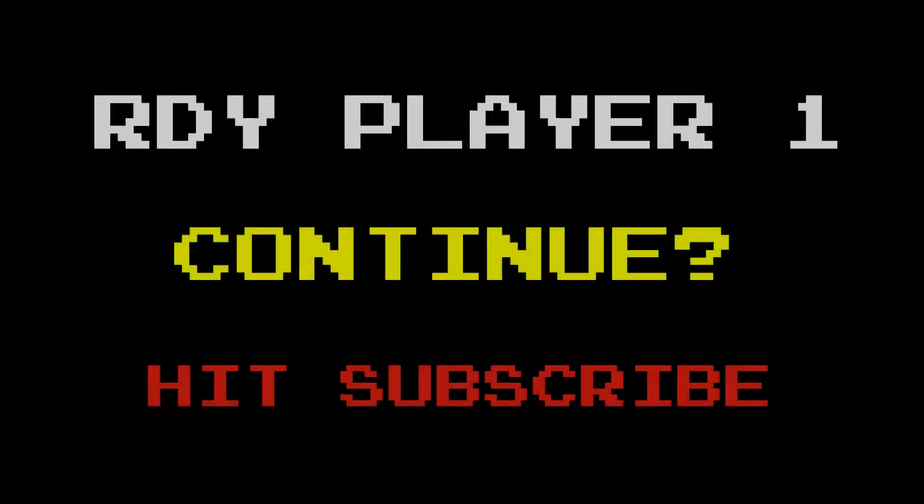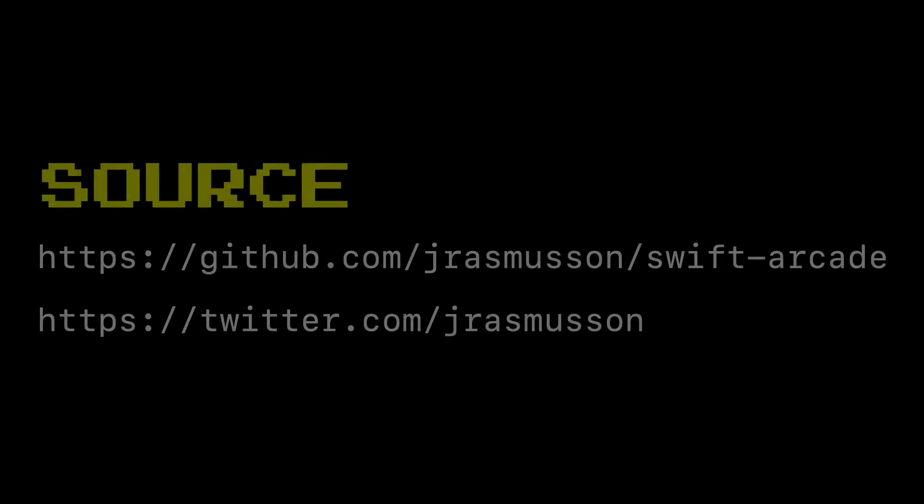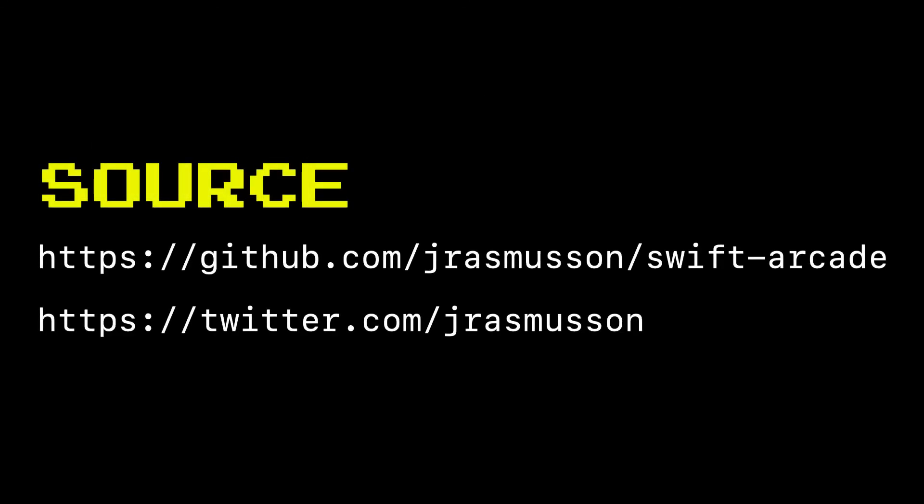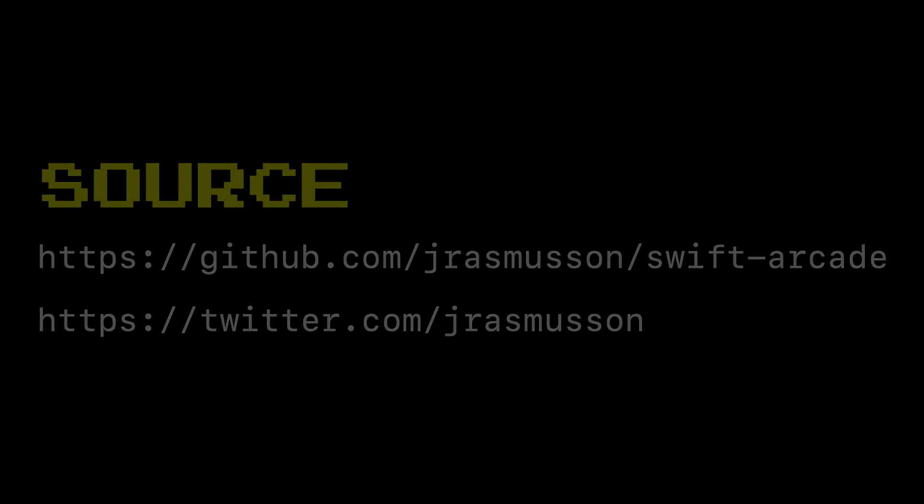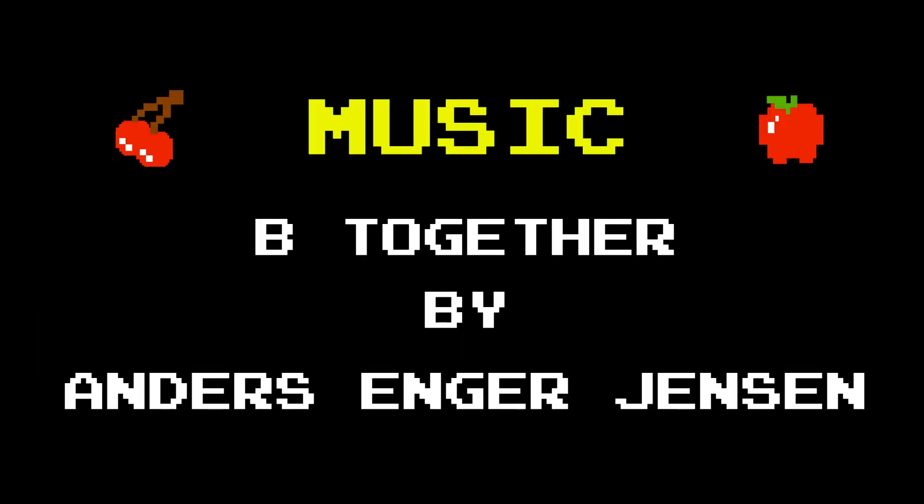Anyways I hope you like this episode if you do hit like please do subscribe be sure to check the show notes for where you can find the source code for everything you've seen here and if you'd like to be notified be sure to follow me on twitter at Jay Rasmussen. All right thanks for coming everyone we'll see you next time.